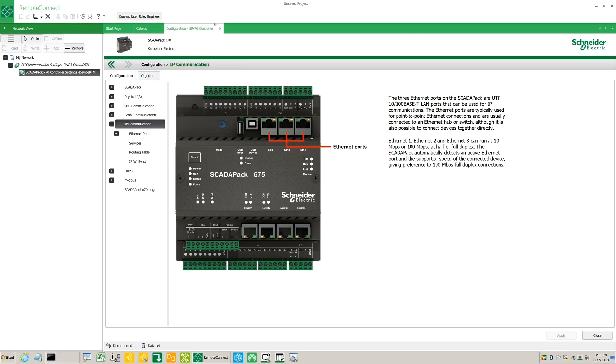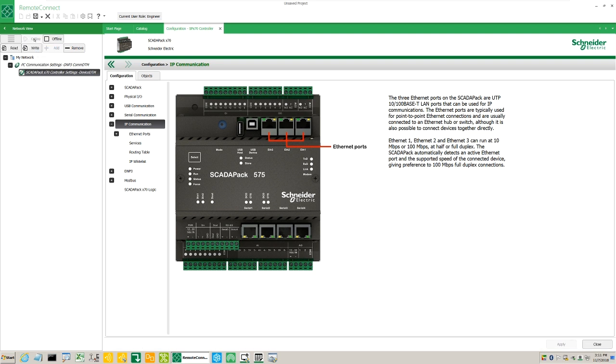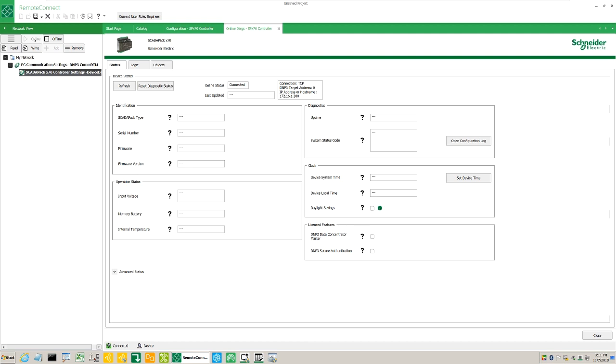From the Network View tab, select the ScadaPack X70 settings controller DTM. From the Network View options, click the Online button. The Online option attempts to establish communication with the ScadaPack X70 using an Ethernet connection. A successful connection changes the font style to bold.